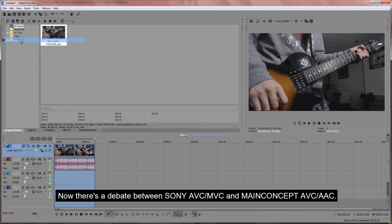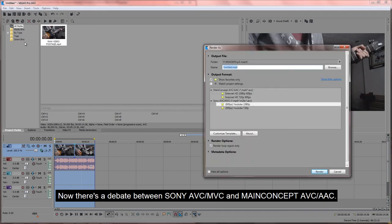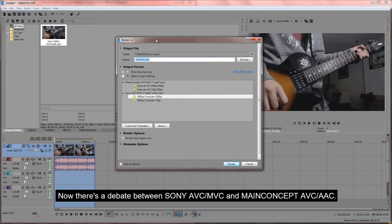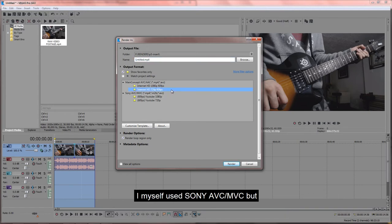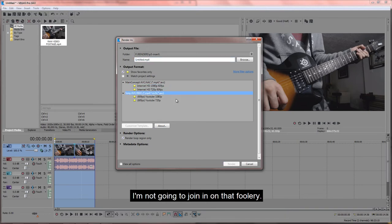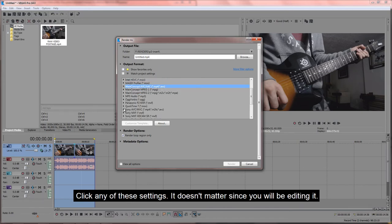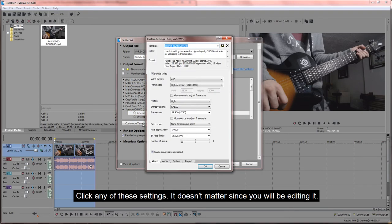Now there's a debate between Sony AVC-MVC and MainConcept AVC-AAC. I myself used Sony AVC-MVC, but I'm not going to join in on that foolery. Instead, I will leave it up to you with the settings I have used in the past. Click any of these settings. It doesn't matter since you will be editing it.